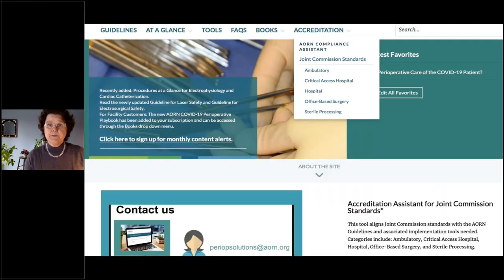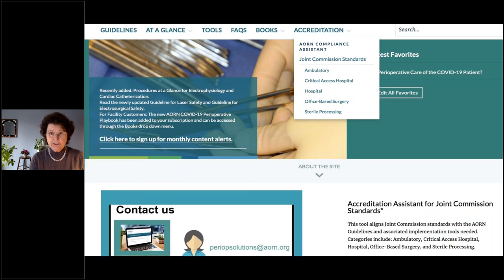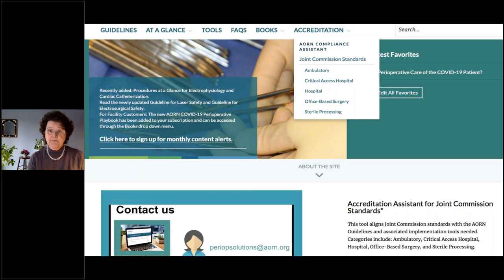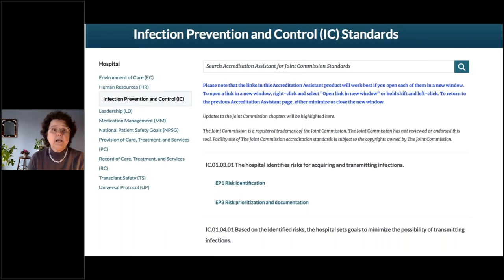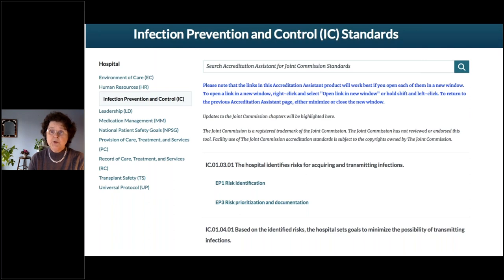The final tab is Accreditation, which brings you to the AORN Compliance Assistance tool used to prepare for an accreditation survey visit. However, this is an add-on subscription which we have not purchased. You can view all the Joint Commission standards by four areas — ambulatory, critical access hospital, hospital, and office-based surgery — plus a fifth area added by AORN: sterile processing. Opening Hospital and then Infection Prevention and Control Standards shows the standards themselves, but clicking on a specific element such as EP1 Risk Identification will prompt a message indicating a subscription is needed. So the elements of performance for each Joint Commission standard are not accessible.